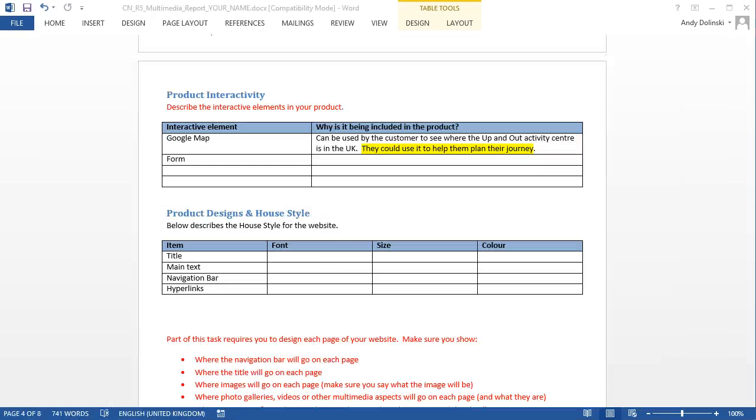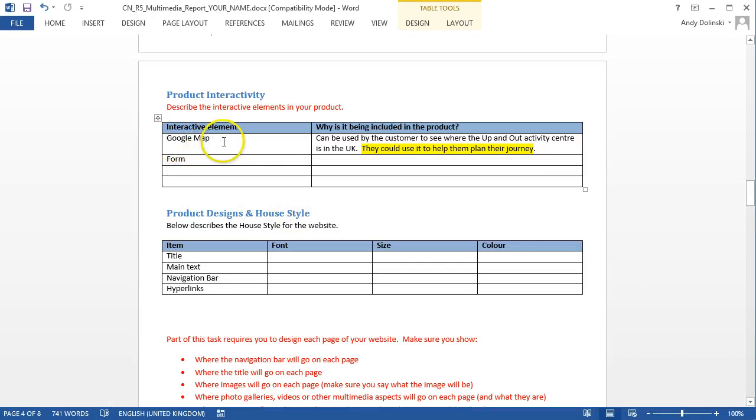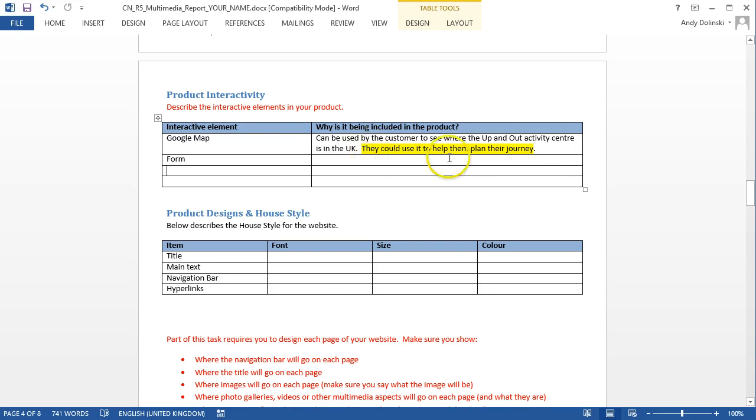So let's take a look at the project report and see how we do it. I've identified one interactive element here, it's called the Google Map, and I've said that it can be used by a customer to see where the Up and Out Activity Centre is in the UK. The bit I've highlighted in yellow is me trying to justify why I've included it, and I've said it's so they can use it to help them plan out their journey.